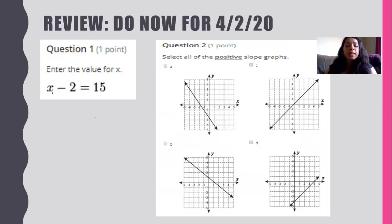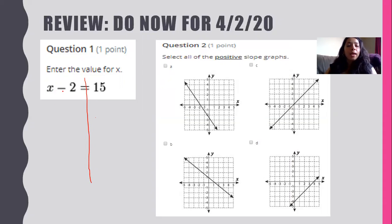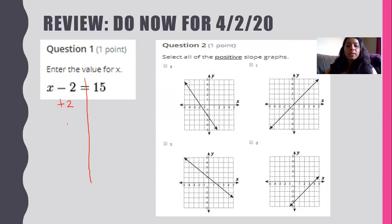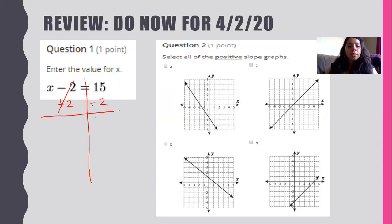Question number one: enter the value for x if x minus 2 equals 15. Draw the river at the equal sign. x minus 2 — the opposite of minus 2 is plus 2. Whatever I do to one side I have to do to the other side. This cancels out, and we're left with x equals 15 plus 2, so x equals 17.